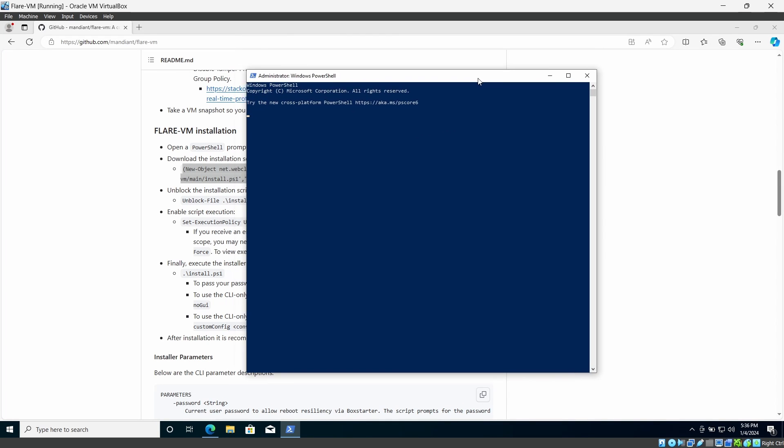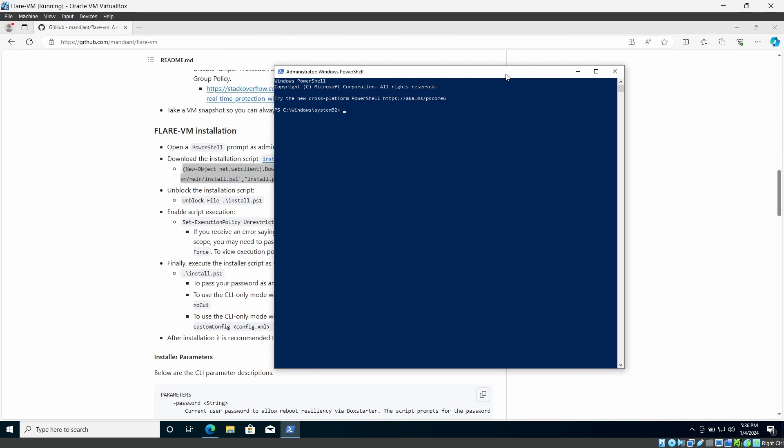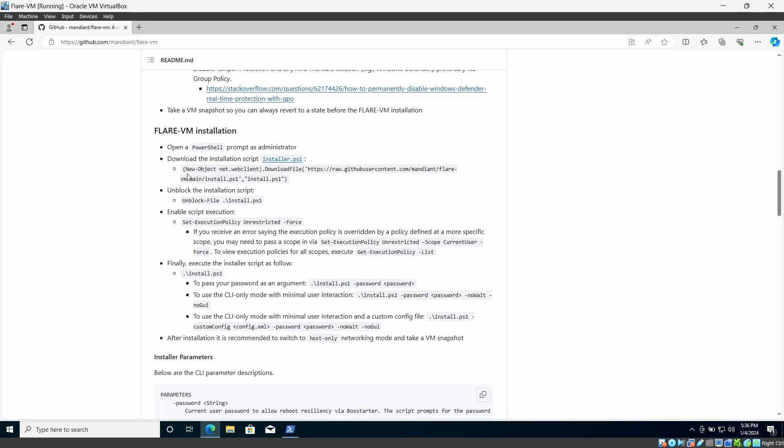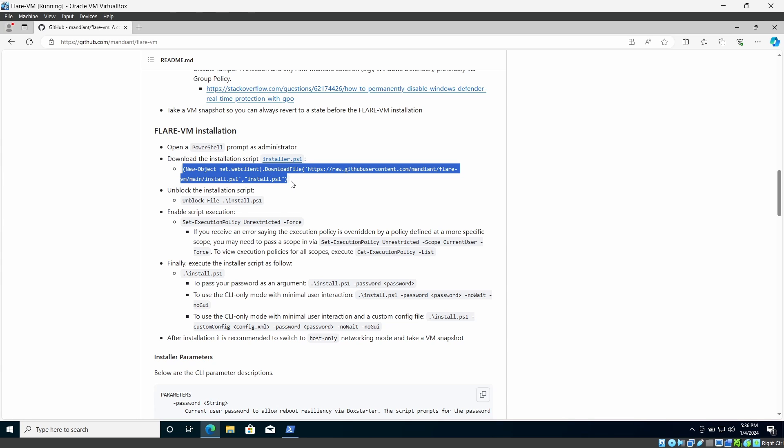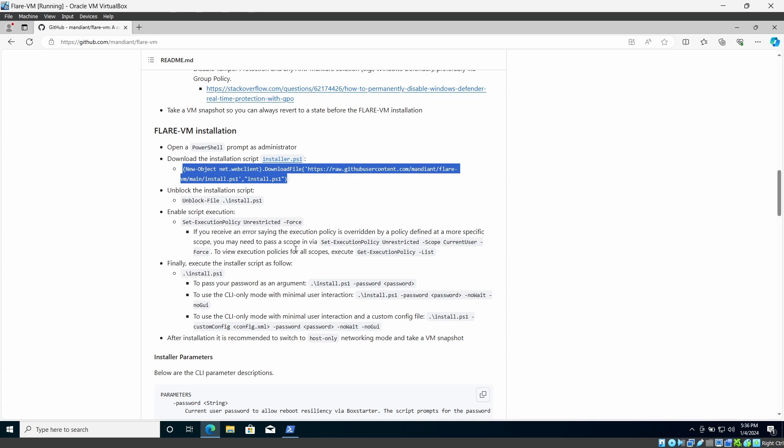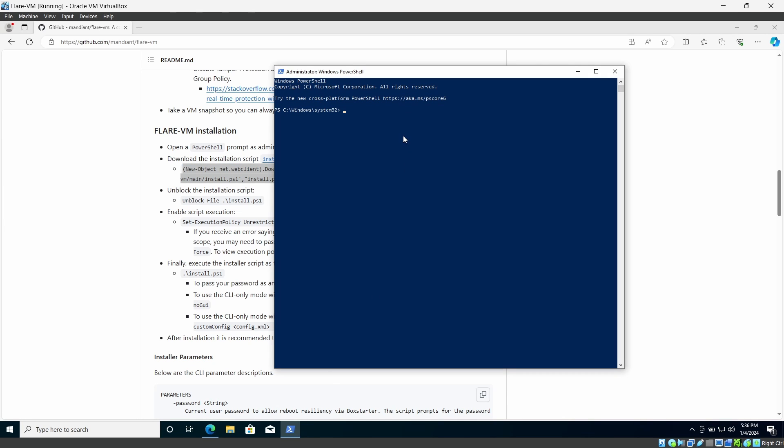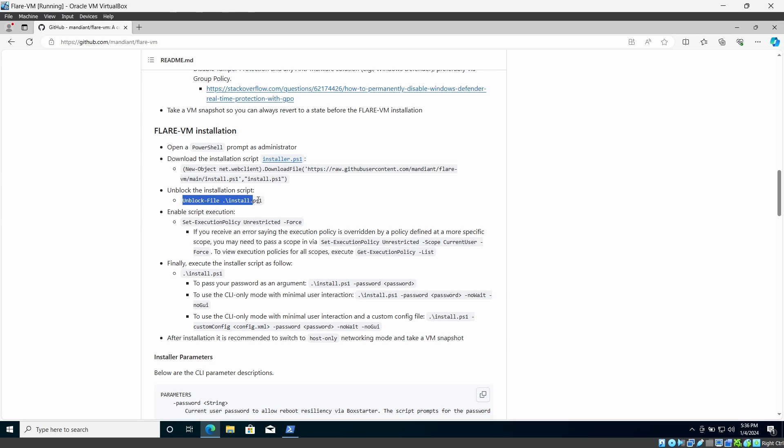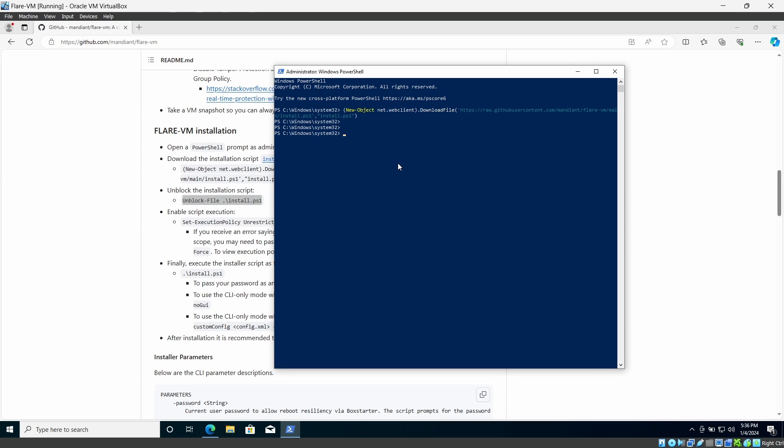Yep, this is my PowerShell and I'm going to copy this entire command from here and paste it in my PowerShell and hit enter. Then it will download that install.ps1 script here. Then we have to unblock that installation script. For that we can copy this command simply and paste it on the same terminal and press enter.